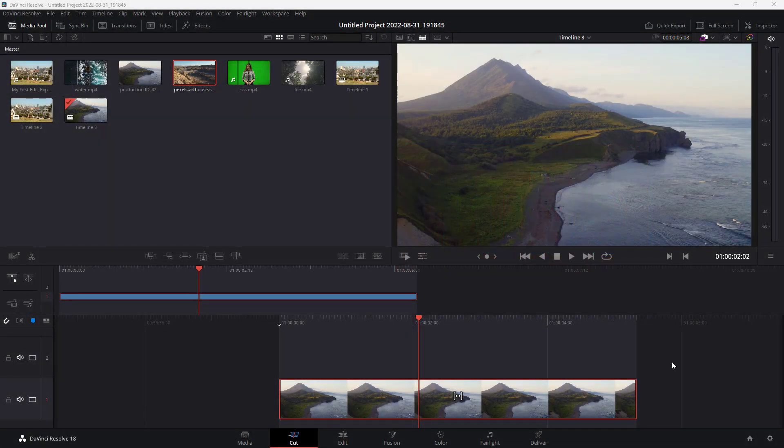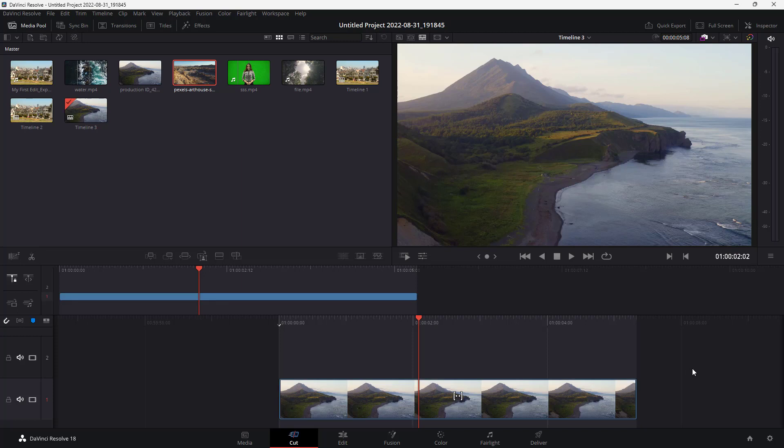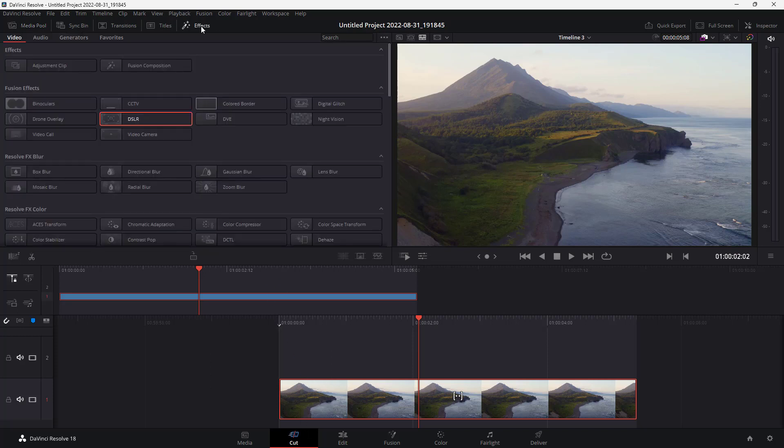You can see that I am in the cut page of DaVinci Resolve, and what you can also do by using DaVinci Resolve is adding effects onto the clips. To do that, you can go around under effects, and here you can see that there's various effects that you can add in.